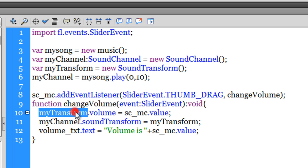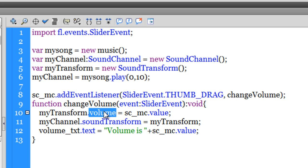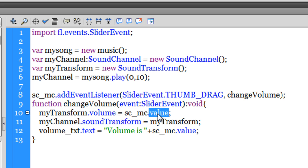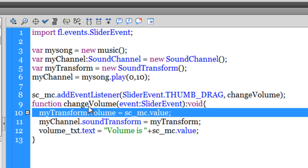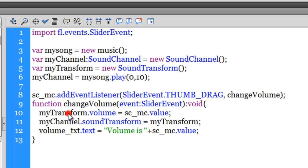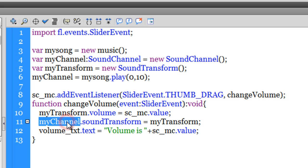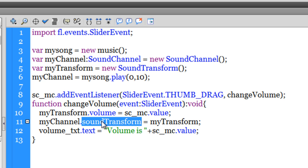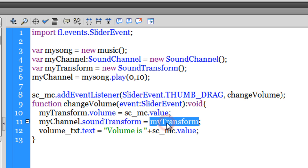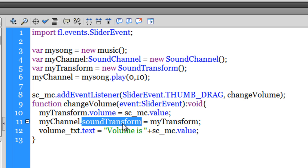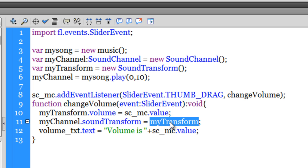This function is then storing the volume in myTransform variable through the volume property, which is then being equal to sc_mc.value—basically the value of the slider. sc_mc is the slider component, and the value of that—the value is between 0 and 10—so whatever the value of the slider, that's being fed to myTransform. myTransform through the volume property is holding the volume. Then in line number 11, myChannel, which is the channel where the music is playing, through the soundTransform property I made it equal to myTransform. So the music which plays in the sound channel is getting transformed and being made equal to myTransform volume.